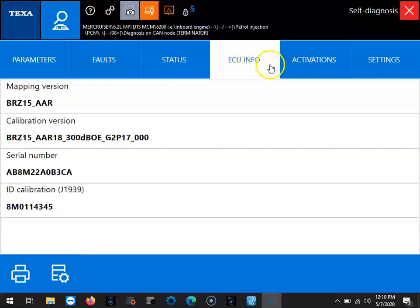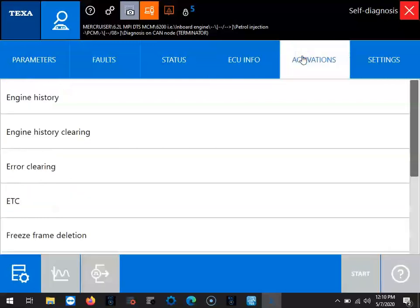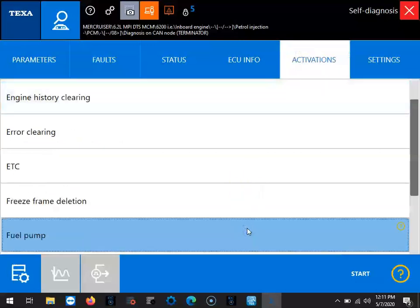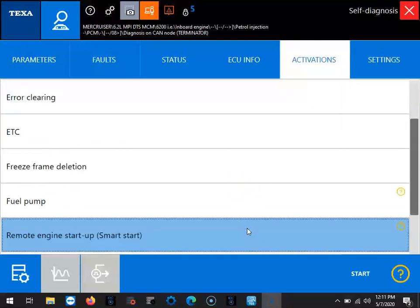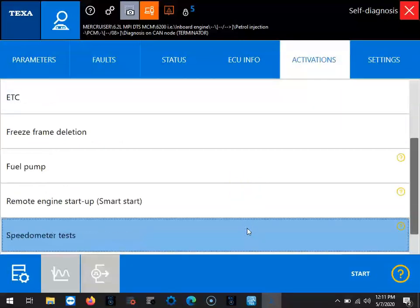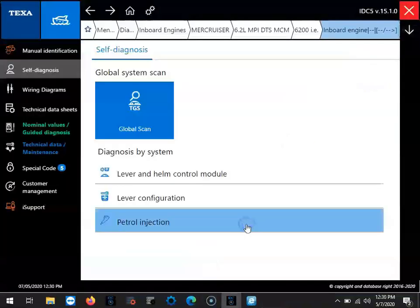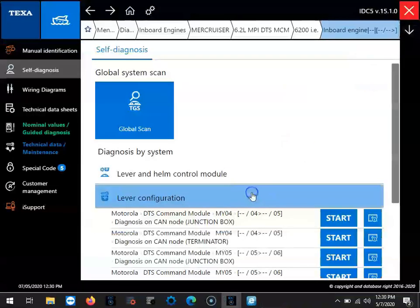Your ECU information and your activations. That's where you're going to find all your tests you can do. Obviously you can see the engine history, you can pull that up. Your freeze frame deletion, fuel pump, your starter output, and then you have your settings.